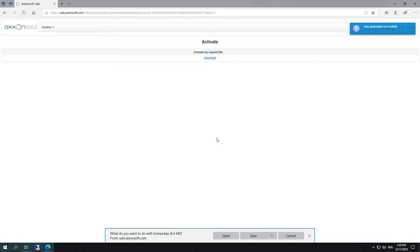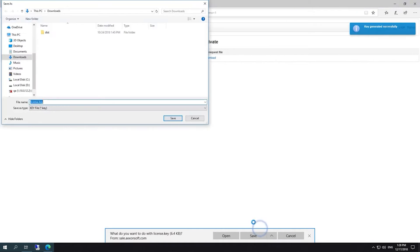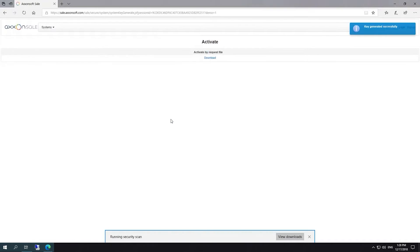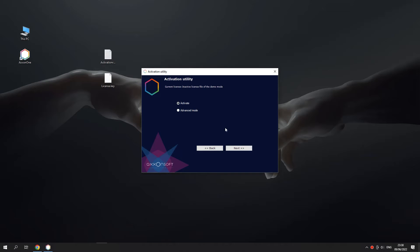Save the key file you get. Relaunch the activation utility and activate the license using Upload License file option.